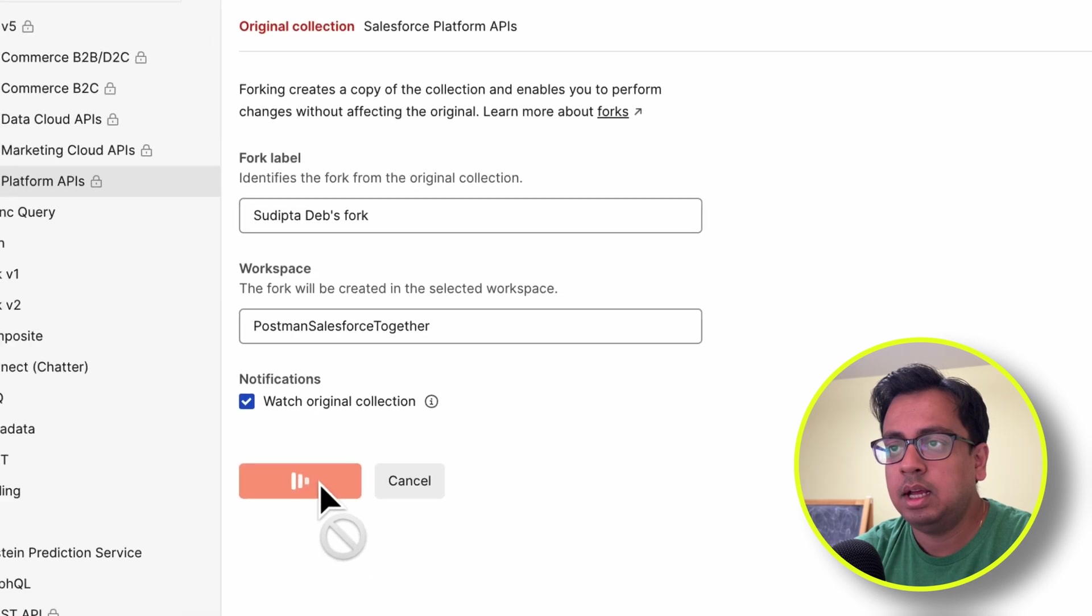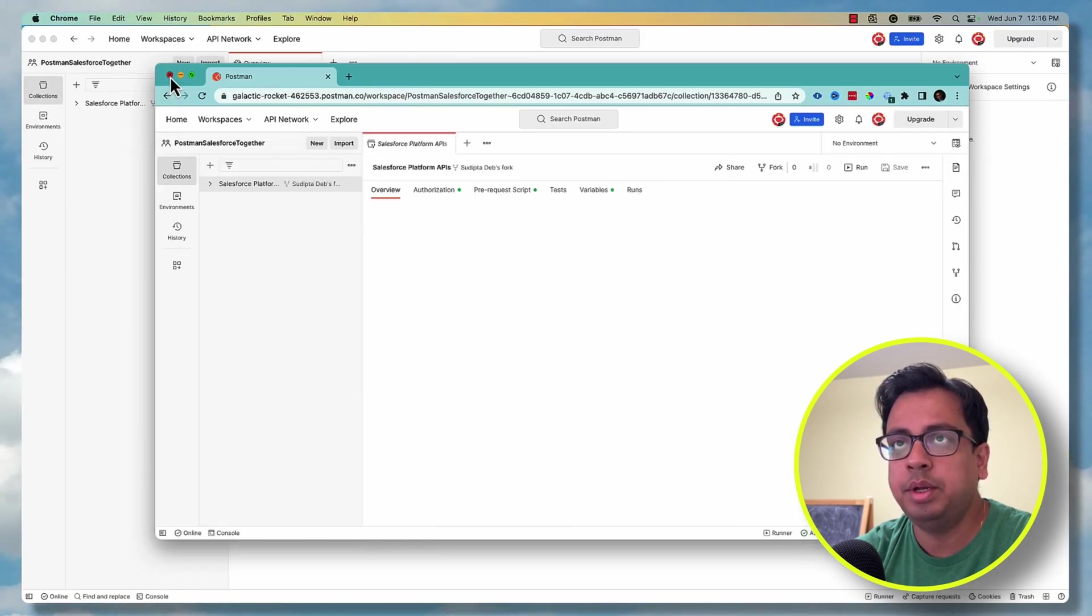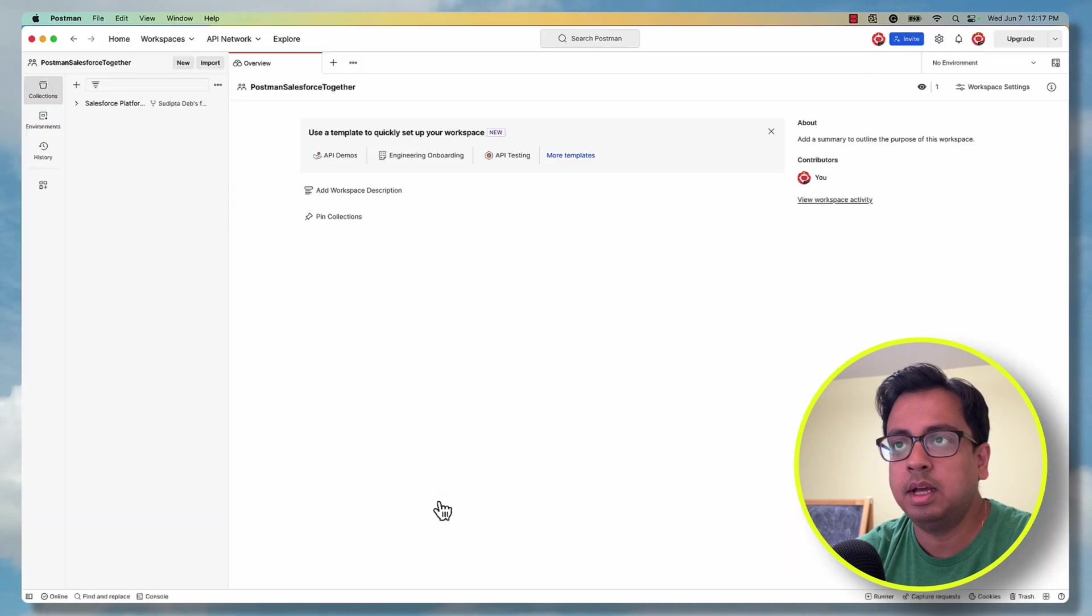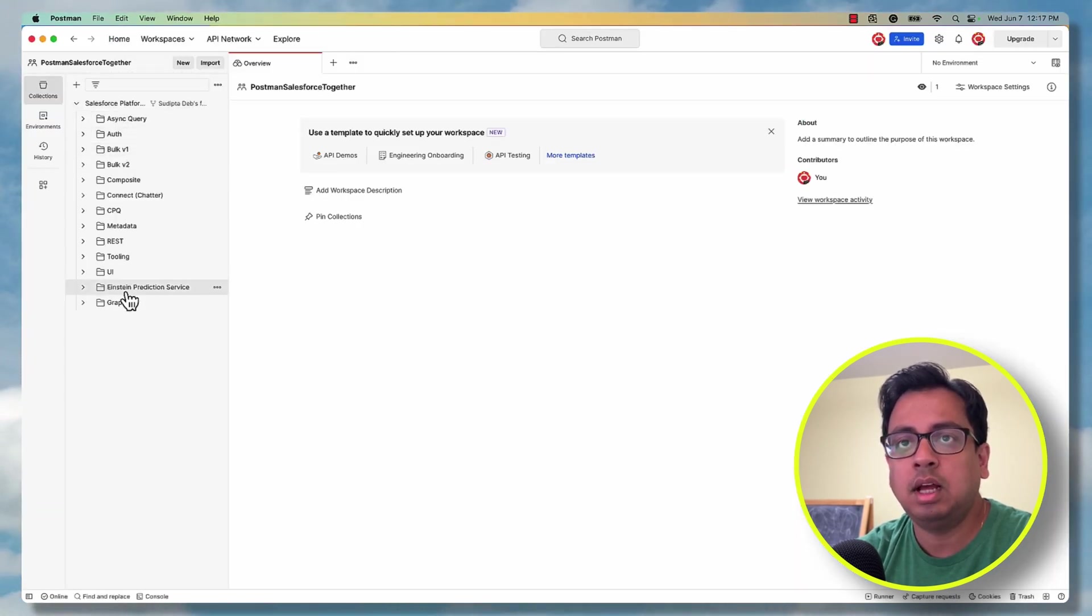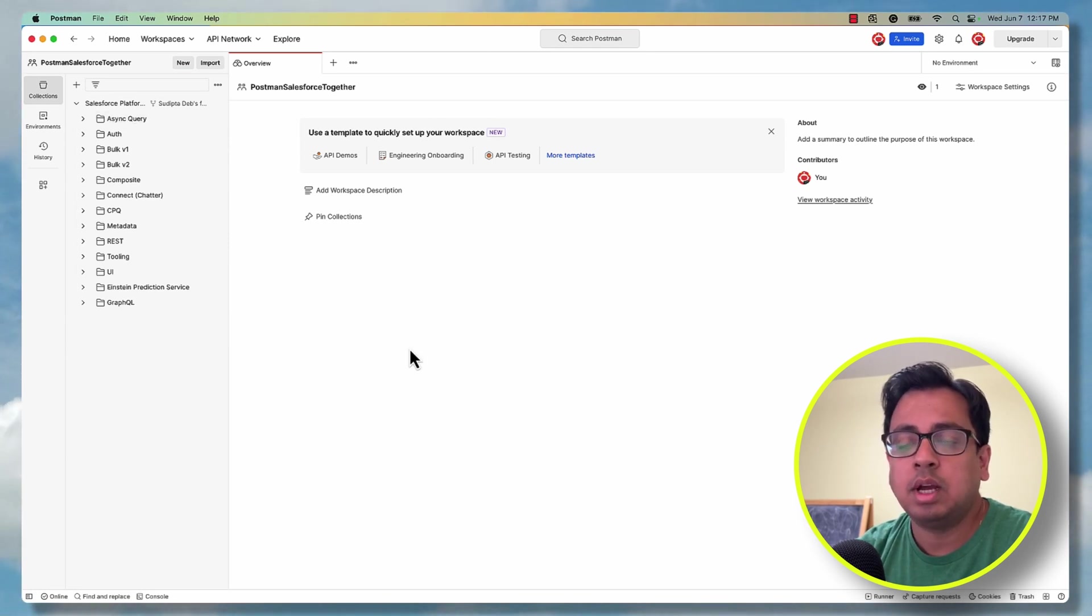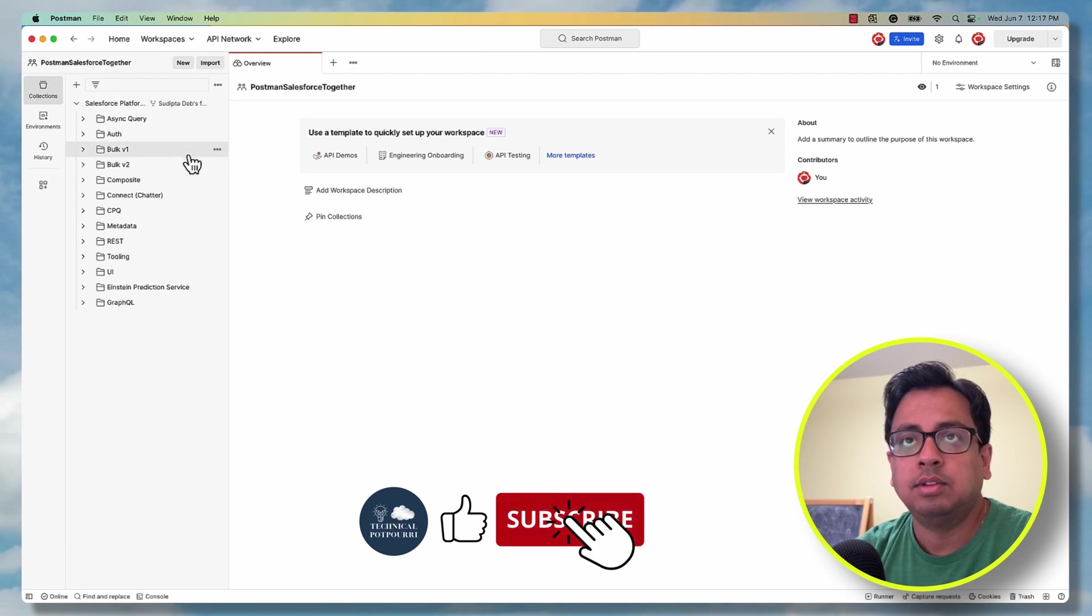And once this is done, I'm going to close this browser window. And then in my Postman, I can see I have all the APIs. What I need to do is authorize or connect my Salesforce Org with this Postman.